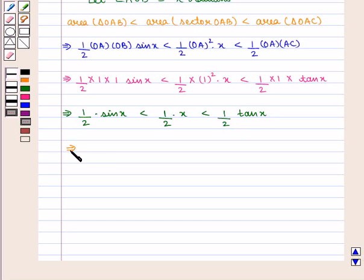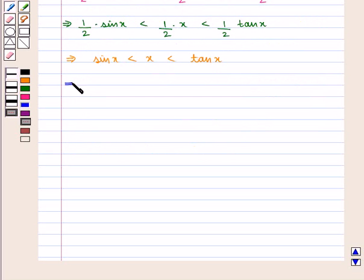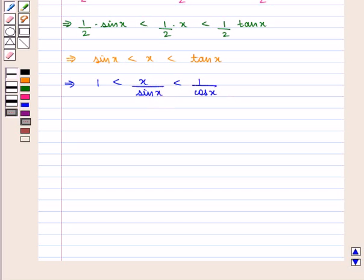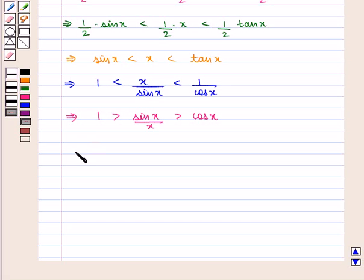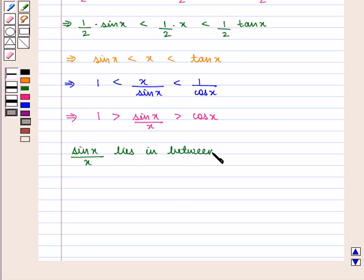This can be written as: sin(x) < x < tan(x). Which implies that 1 < x/sin(x) < 1/cos(x), and equivalently cos(x) < sin(x)/x < 1. Therefore, the value of sin(x)/x lies between cos(x) and 1.